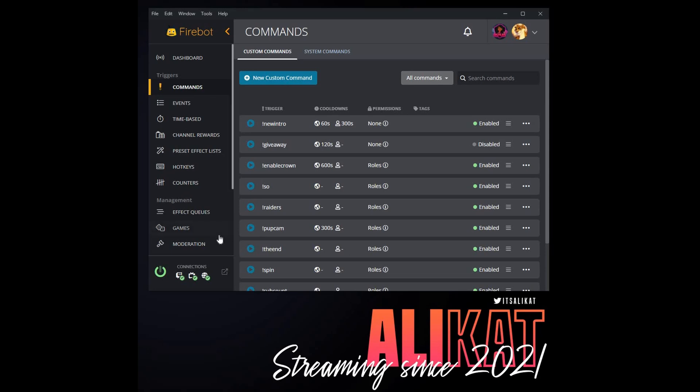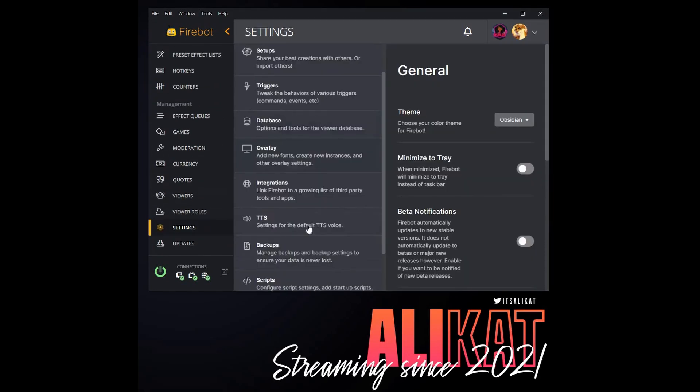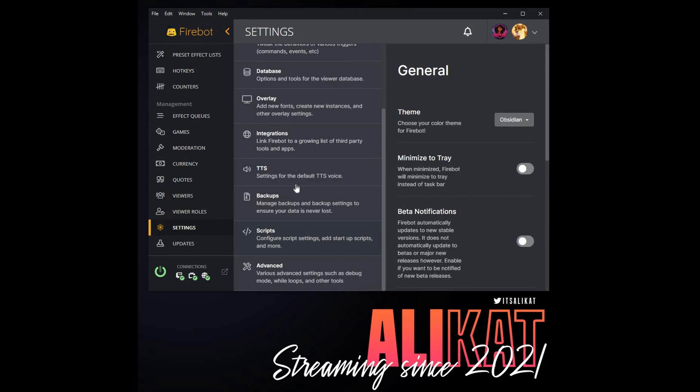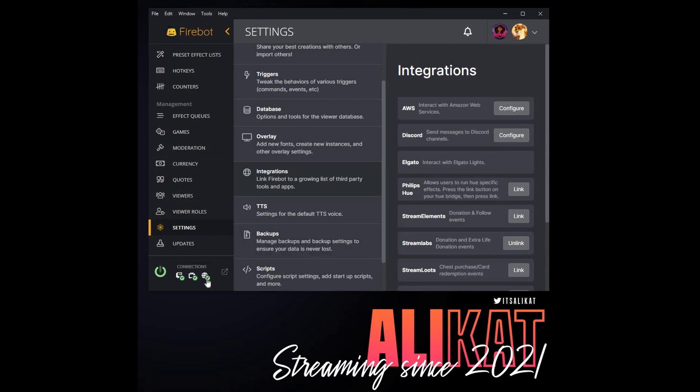Once we have Firebot open, the first thing we're going to do is integrate Firebot with Streamlabs. We're going to go into our Settings, Integrations, choose Streamlabs. Yours will say Link, mine says Unlinked because it's already linked, but go ahead and link that and put in whatever authorization credentials it asks you for. You may need to restart Firebot afterwards.